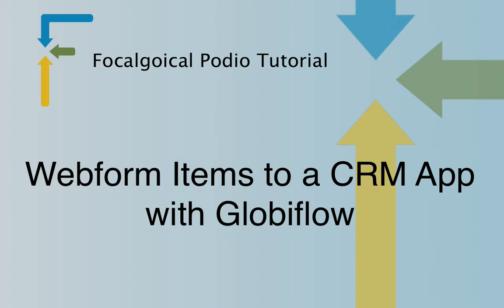We can use that with Globiflow which is a Podio automation tool, so we're going to discuss that here. If you want to see the full web form video which includes this and three other parts, please click the link in the description below.